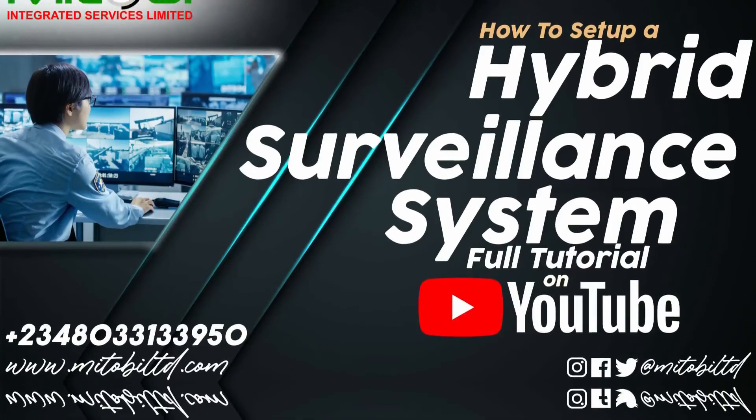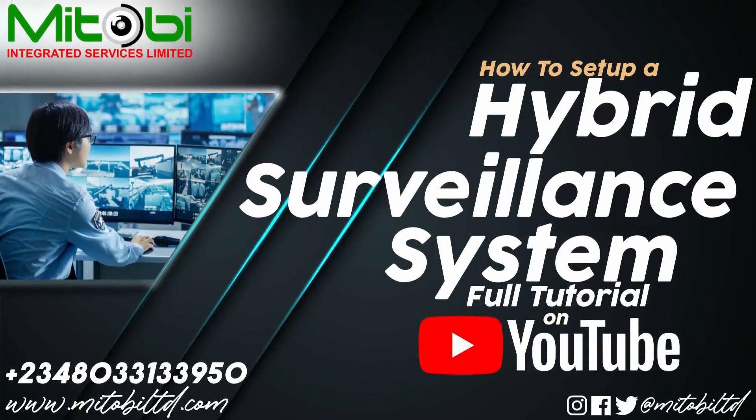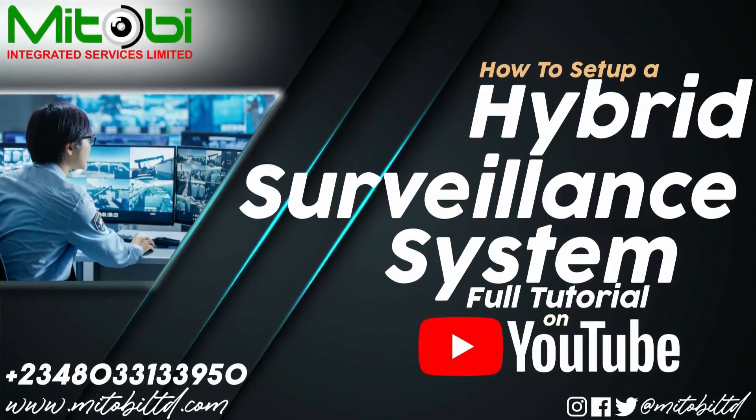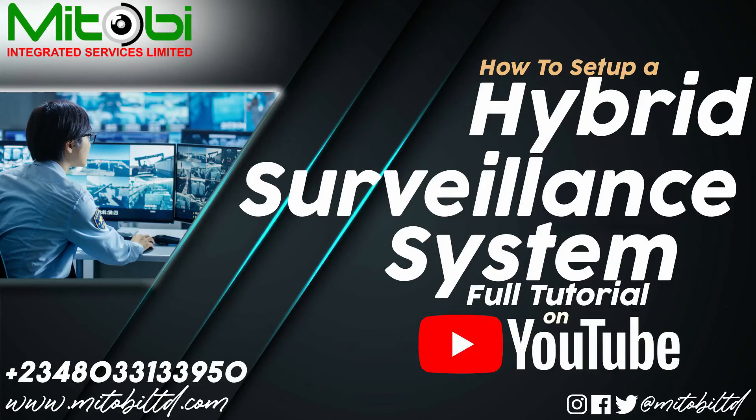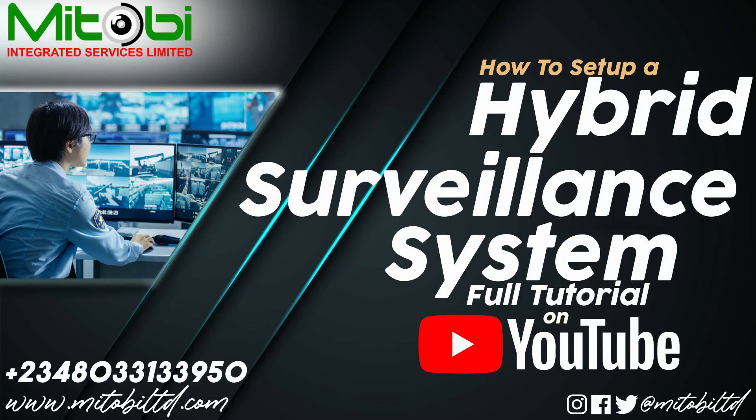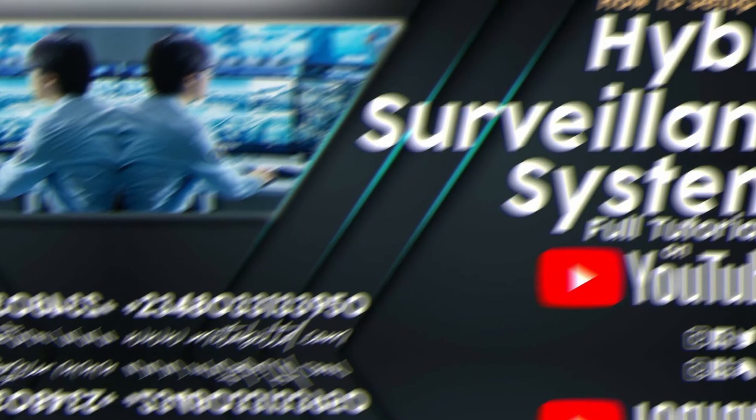That will be all for today's video. Please kindly subscribe to our YouTube channel and follow us on all our social media platforms. We'll have more interesting videos coming up. Thank you very much.